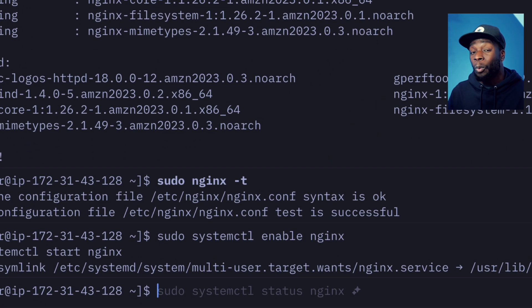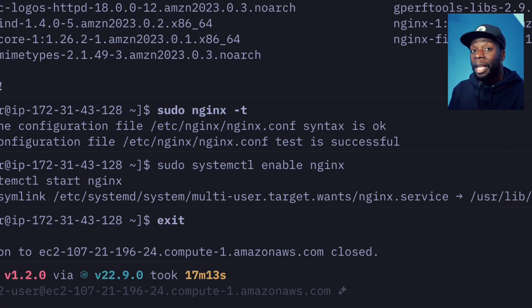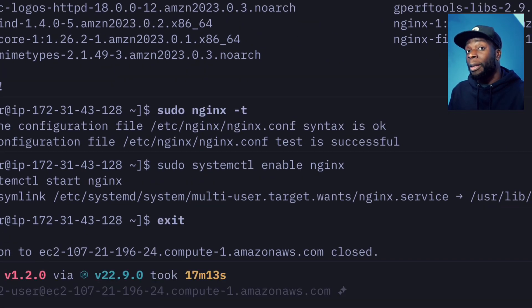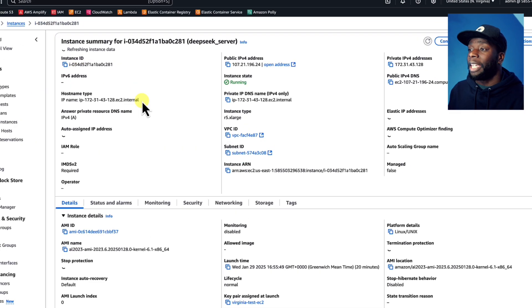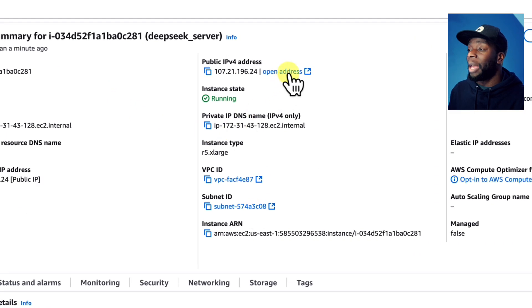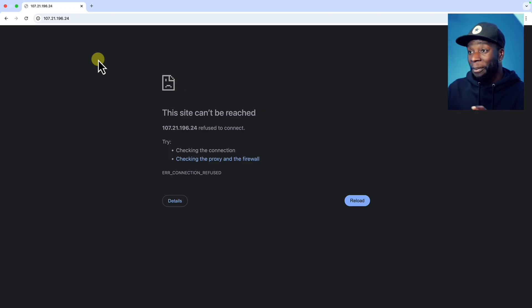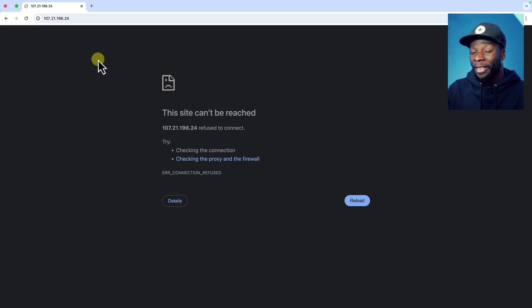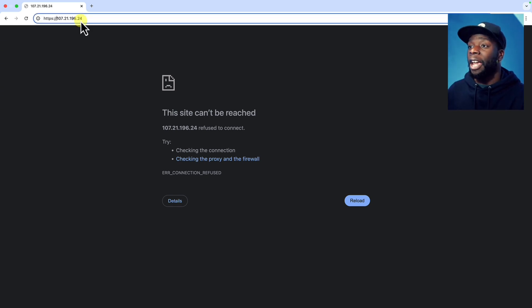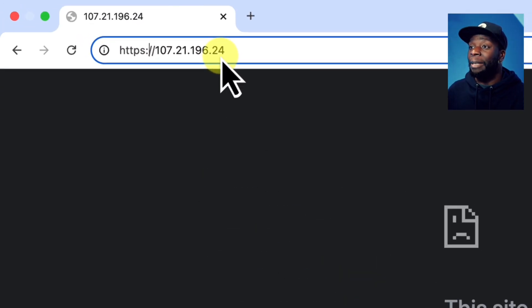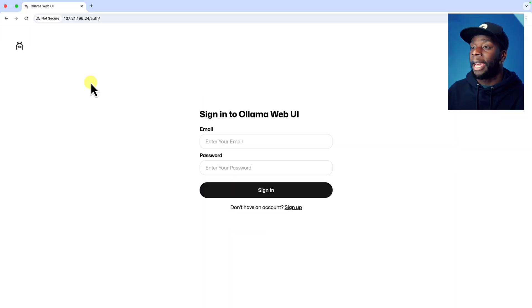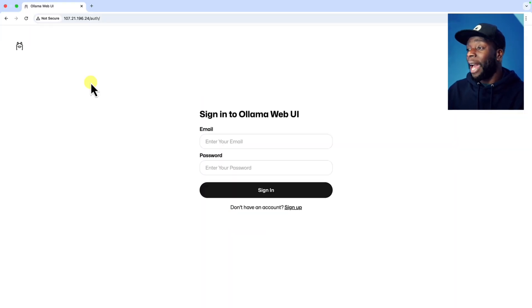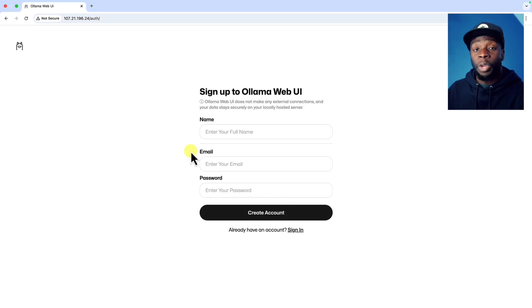And that's it. We can now exit from our session. Let's go back to our AWS console in the browser. We'll go to our EC2 instance, and then we're going to click on open address. And before you freak out because the site isn't working, don't worry, there's one thing we need to change. Let's change the address here from HTTPS to HTTP. And nice, we have access to an Ollama login page.